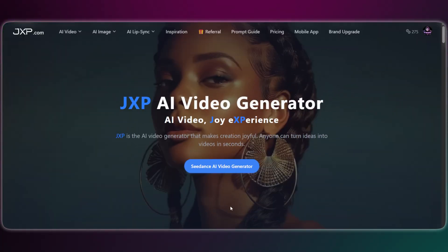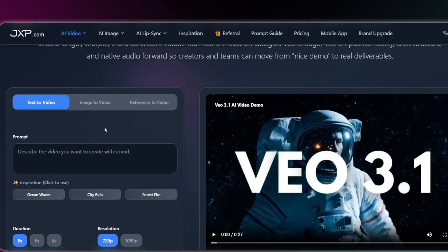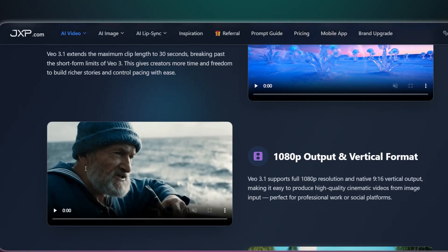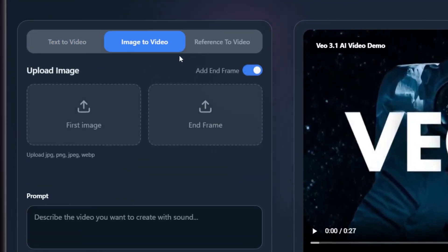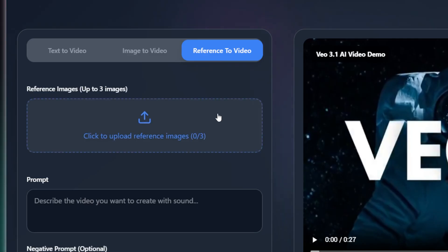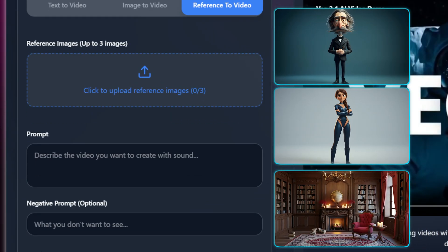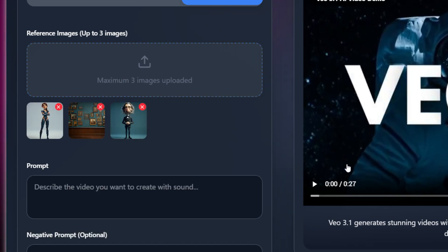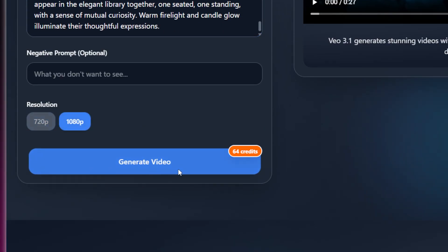Here we are in the JXP main interface. We're going to go to Video and select Veo 3.1. This is the main page — you'll see Veo 3.1 updates here, especially for handling multi-shot frames and keeping characters consistent. Before we get to the exact prompt structure, the first and most important step for consistency is to use Ingredient to Video. You start by uploading your character reference images — one for each character — and you should also upload your background or any other element you want to lock in. Then we add our prompt, set our resolution, and let's see the results.